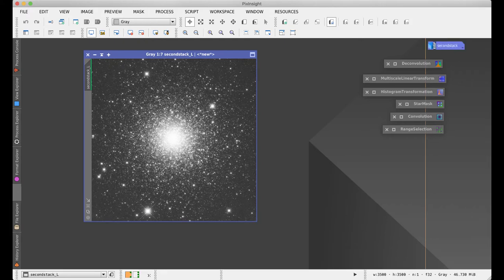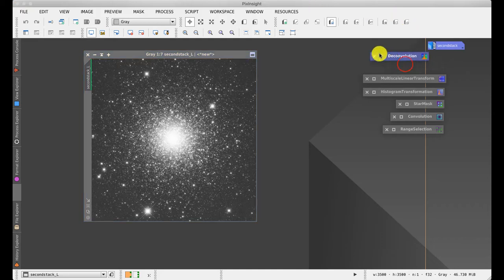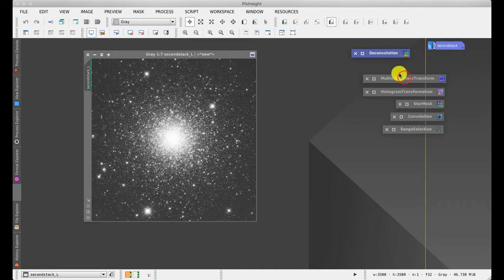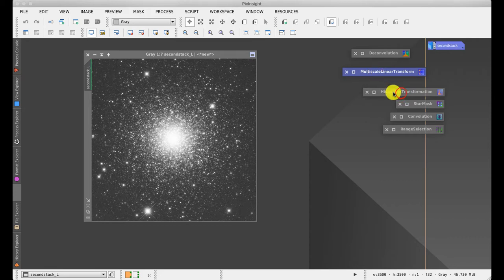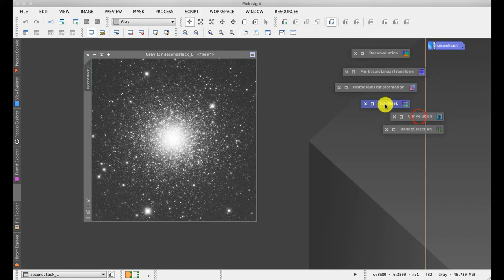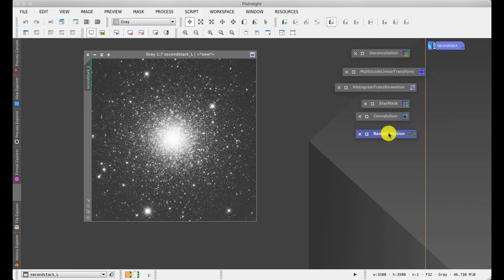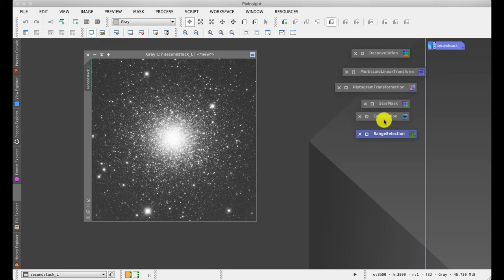To start with, I'm going to assemble a number of useful tools which we will probably require through the process. One is the deconvolution tool itself, another is a multi-scale tool which allows me to isolate the stars, a stretching tool, in this case histogram transformation, star mask, convolution or blurring, and range selection, which is another mask tool. The first thing to do is let's take a look at the deconvolution tool and see the different sections and explain what these mean. Double-clicking it brings up a familiar set of individual tools that you can collapse and expand.